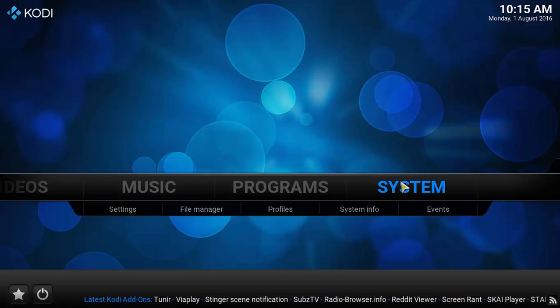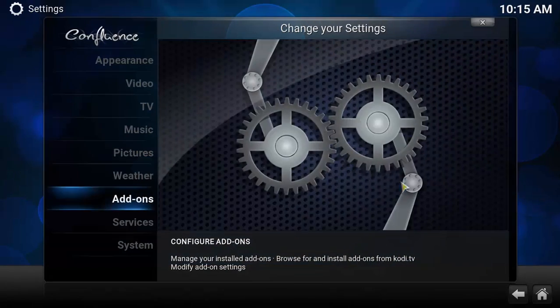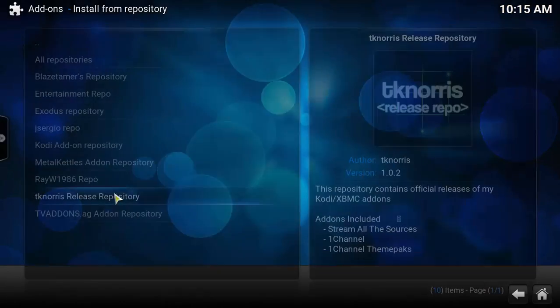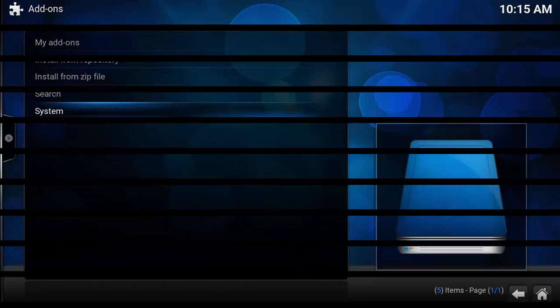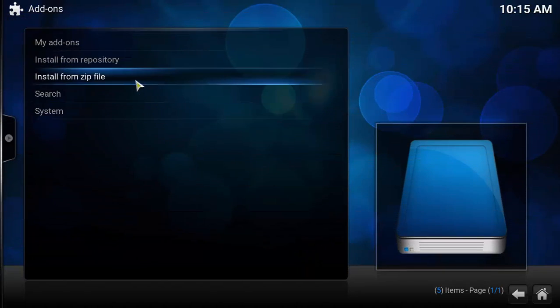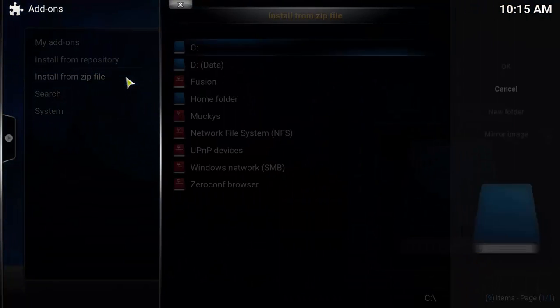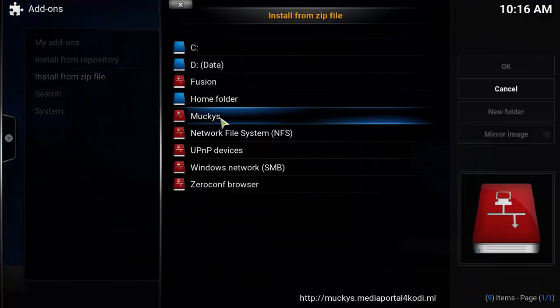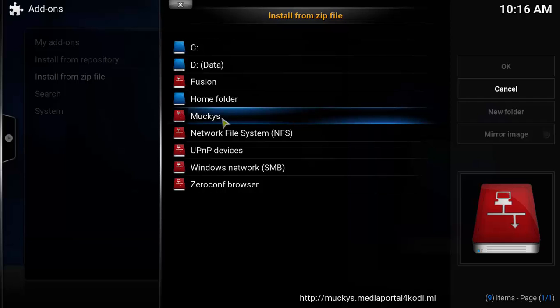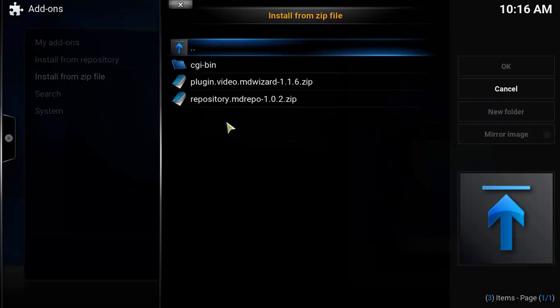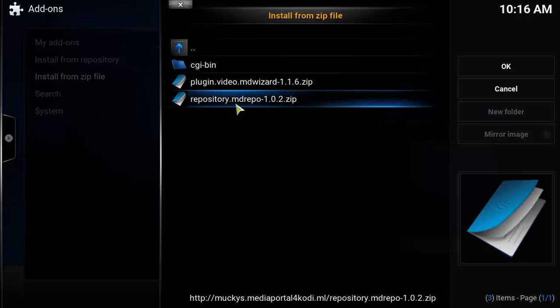Okay. So we're going to just add the repository now just to have it available for our future add-ons. So I'm going to click here on system add-ons. And here I'm going to choose install from zip file. I'm going to choose Mucky's location that I have just added. And here I'm going to choose this repository.mdrepple.